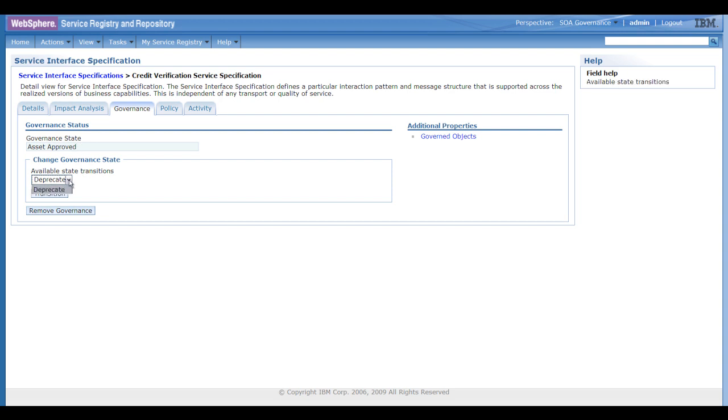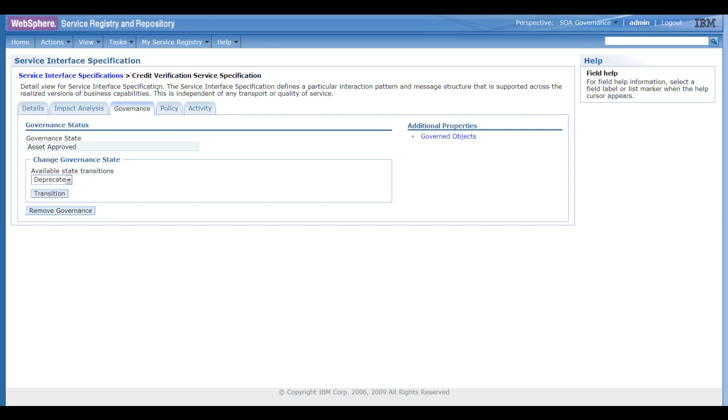Next, the next available transition would be to deprecate it. And if we do that, then it will synchronize with RAM and deprecate it as well, so that the objects are fully synchronized. So in WSRR, we have the governance enablement profile, which defines all the categorizations and the governance policies, and again, those are linked and synchronized with Rational Asset Manager through the ALE configuration.